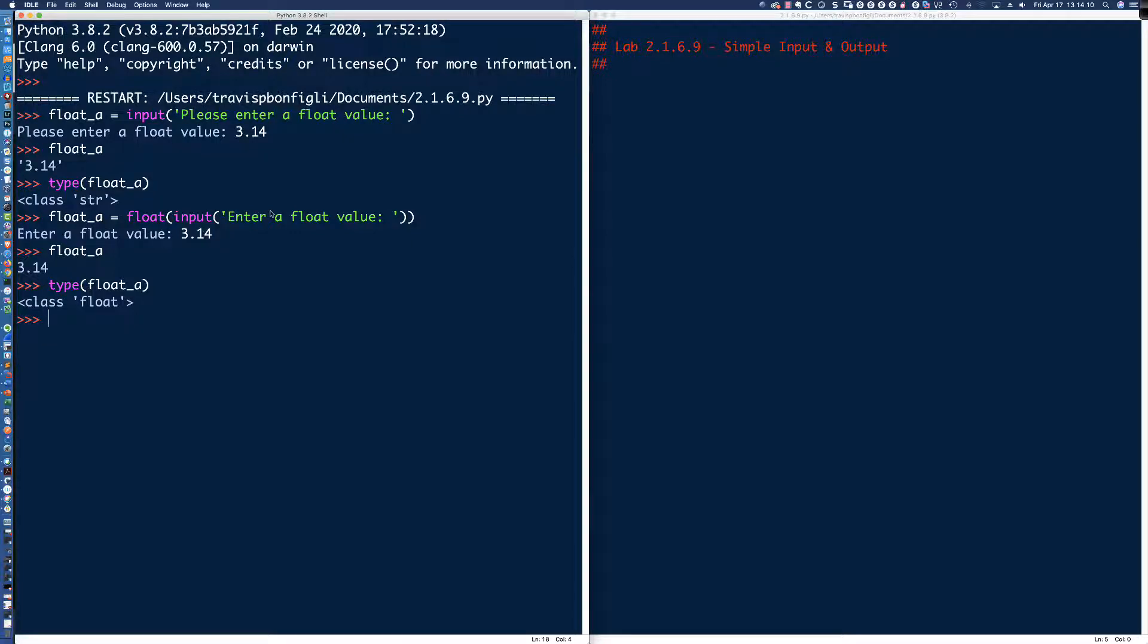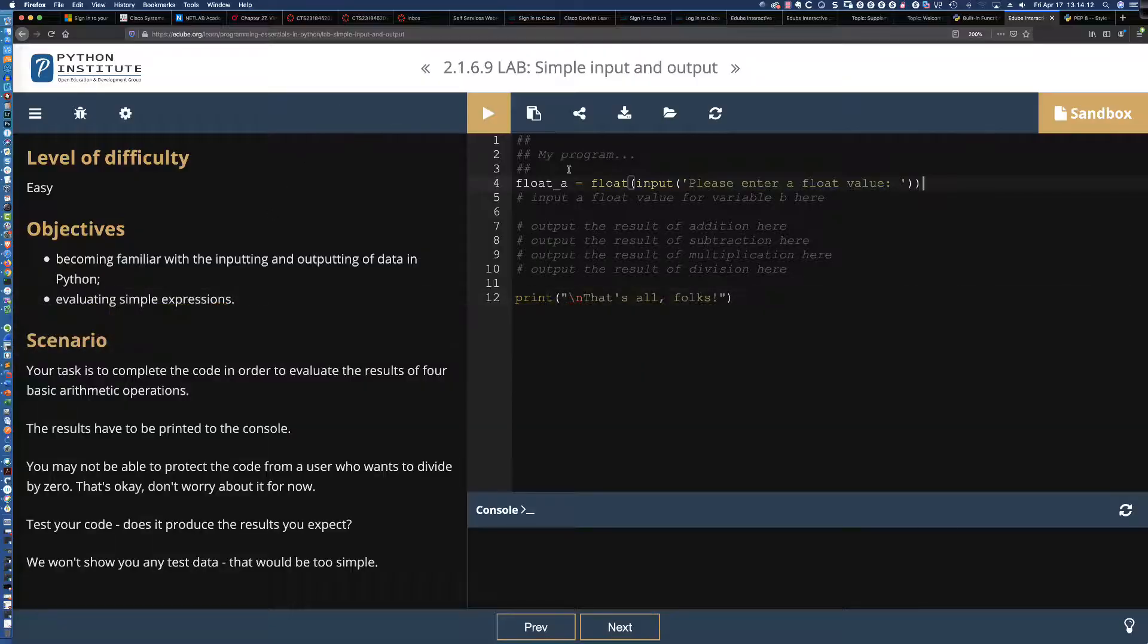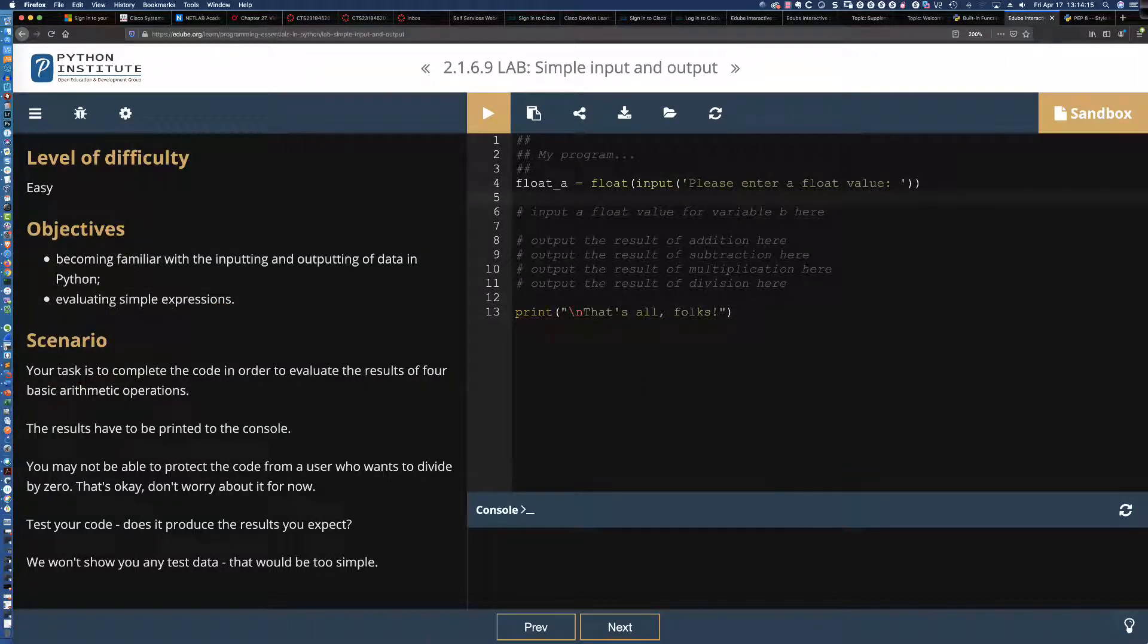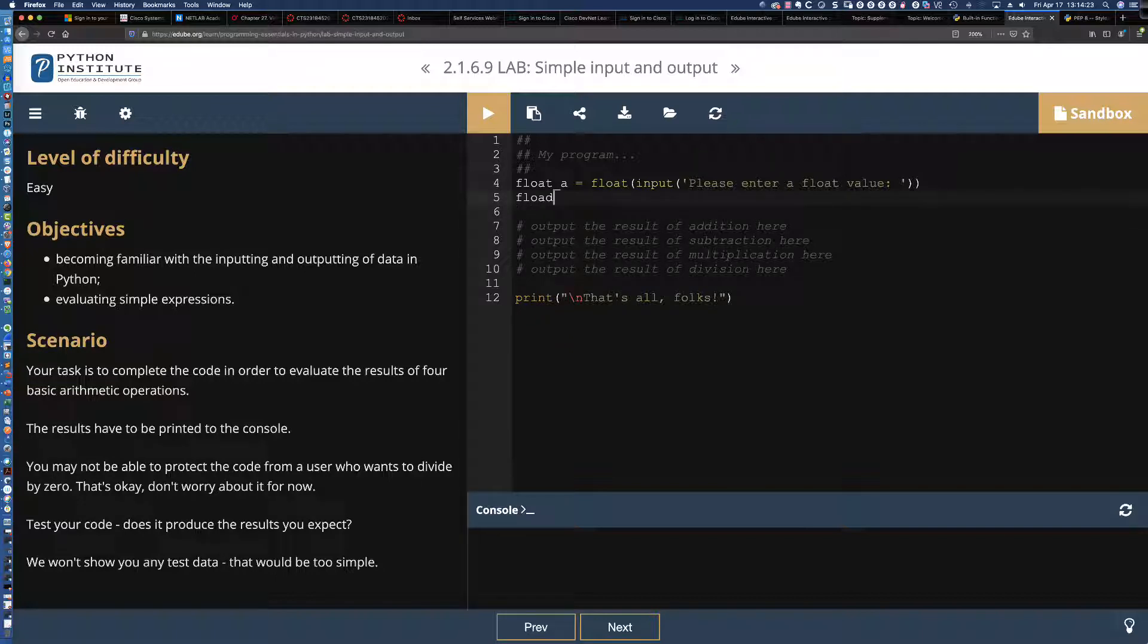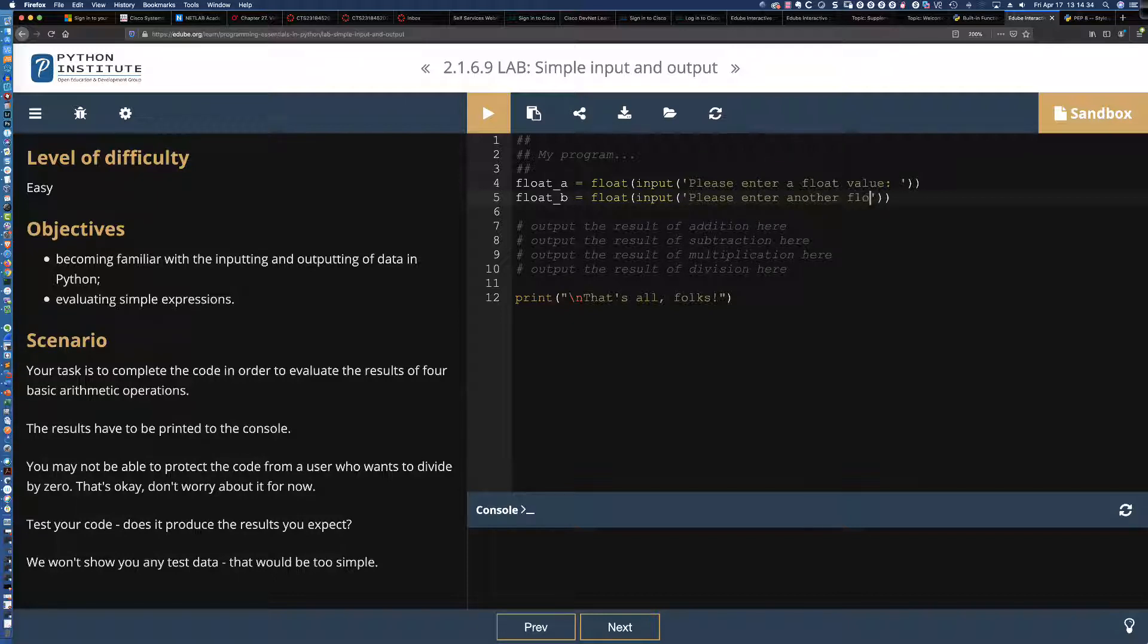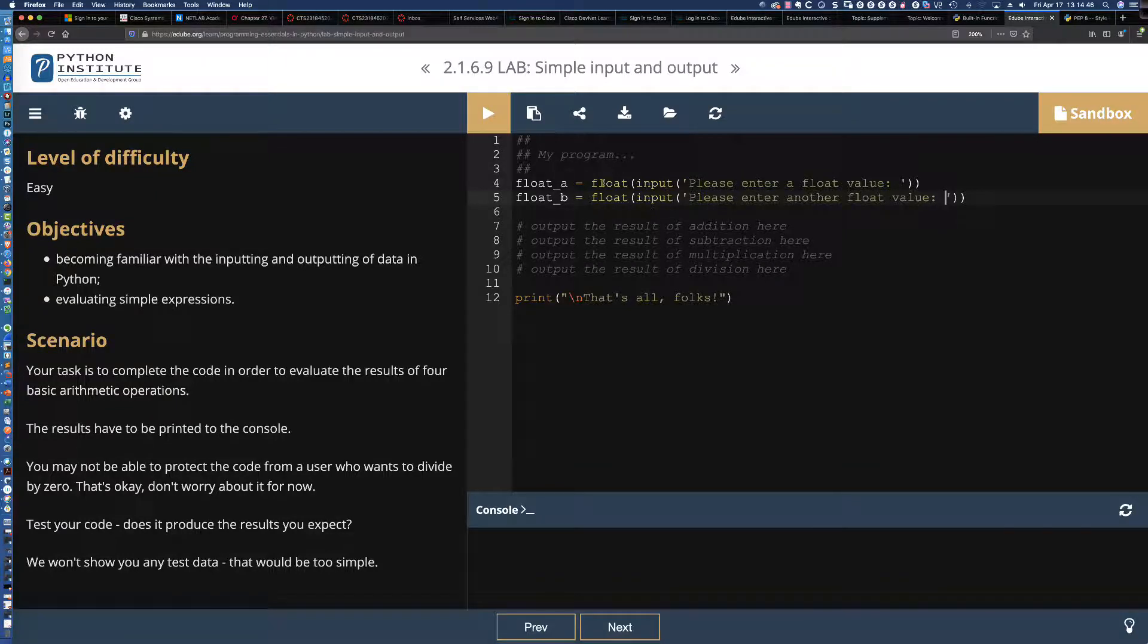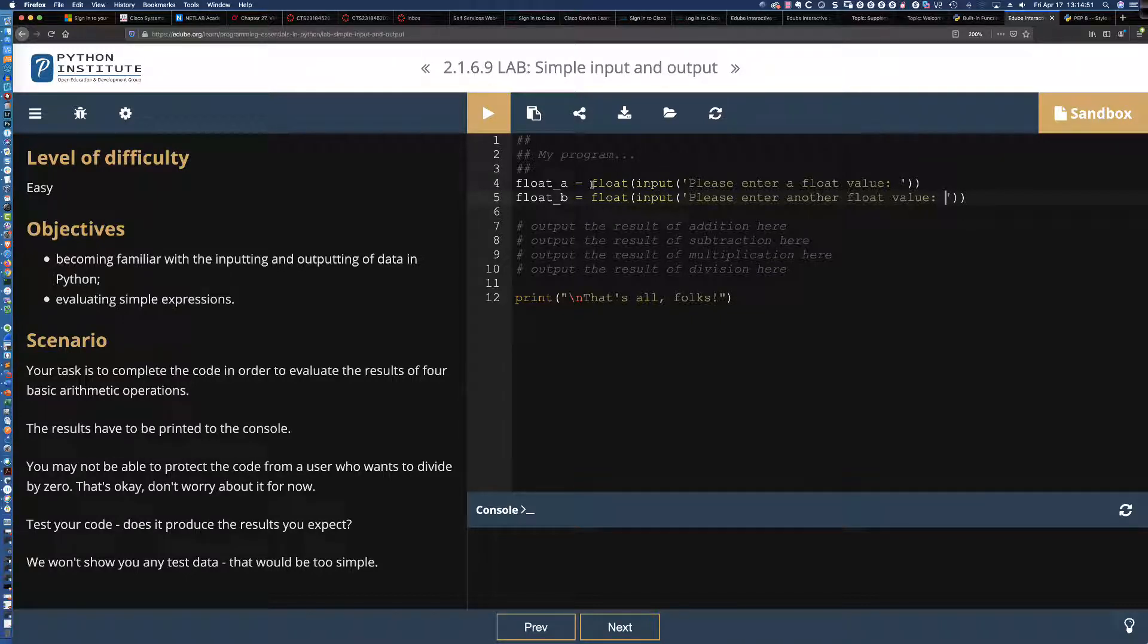Let's go back over to the lab in Firefox. And you can see here we've got everything working as we would anticipate in terms of prompting the user for the value, reading the value into the variable. We're just missing one minor component here. And that component is our function composition, where we want to make sure that what gets returned from the input function is cast to a float.